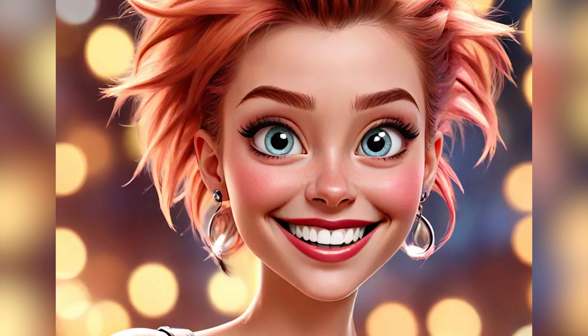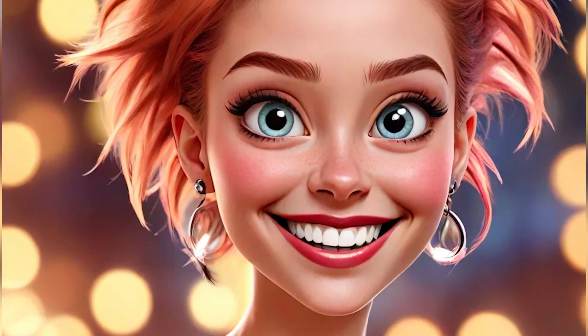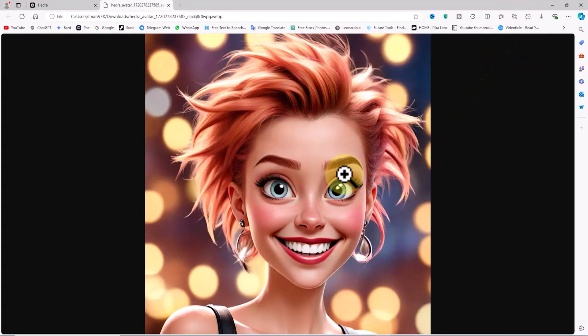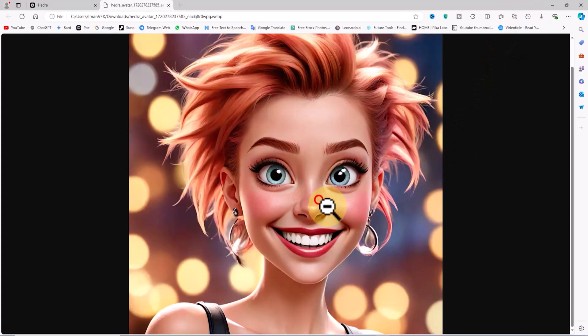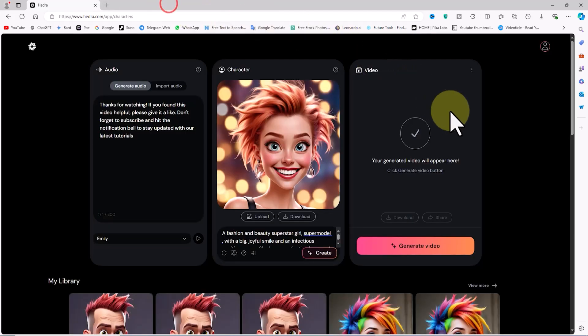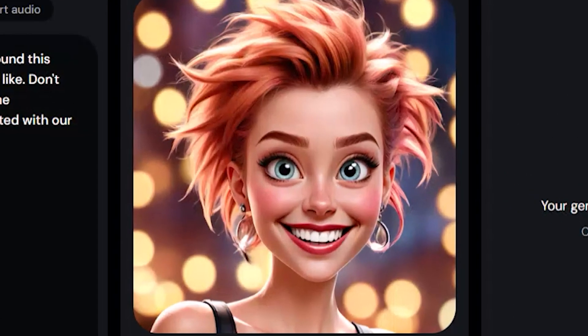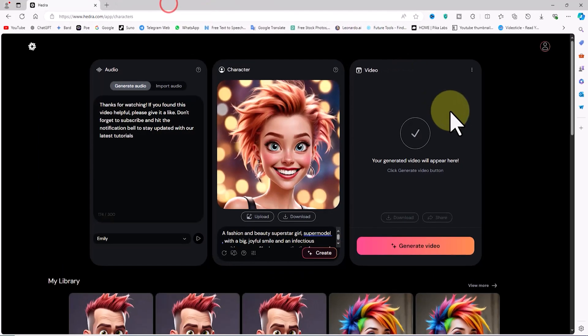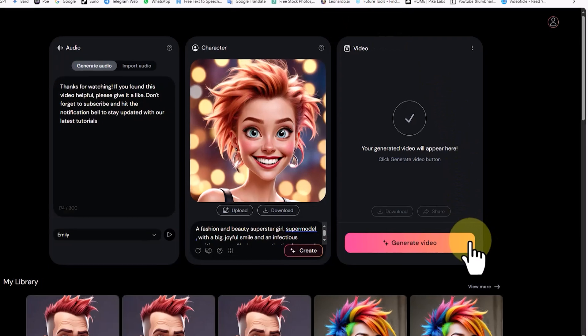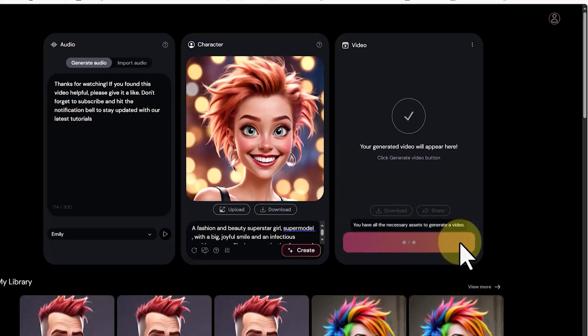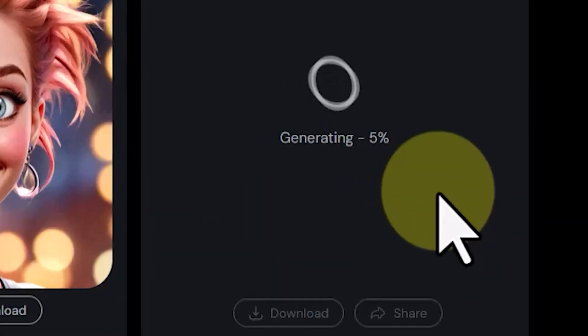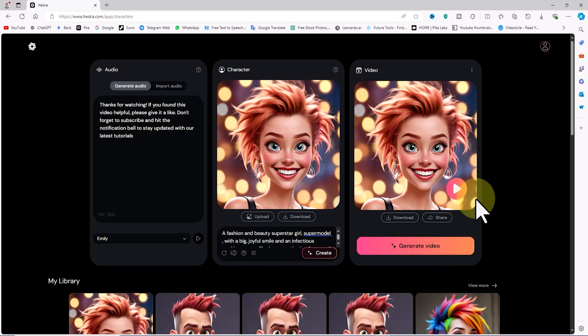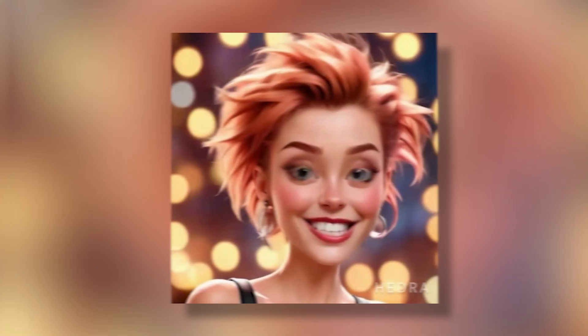Let's review what we've done. First, we added text for speech conversion in the audio panel and selected a voice. Next, in the Character panel, we created an image to sync with the voice file. Now, in the Video panel, click on Generate Video. Our request enters the queue. After a short time, the video is ready.